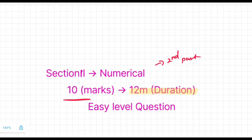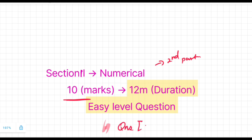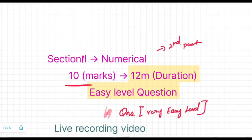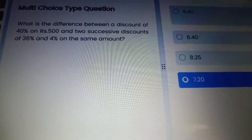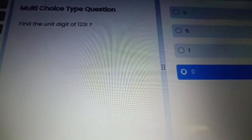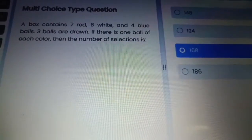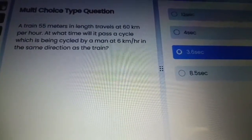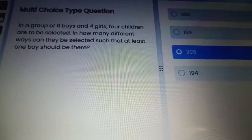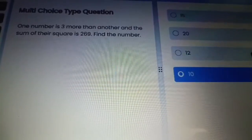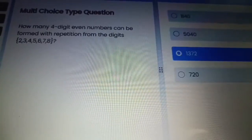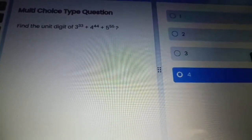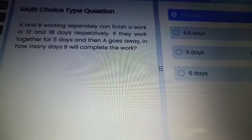Let us discuss the second section, which is the Numerical part. There are 10 marks for this section and the duration is 12 minutes. The questions are from easy level — most students said it is very basic. The questions are based on discount, unit digit, probability, number of selections, time-based questions, combinations of boys and girls, and repetition from digits.